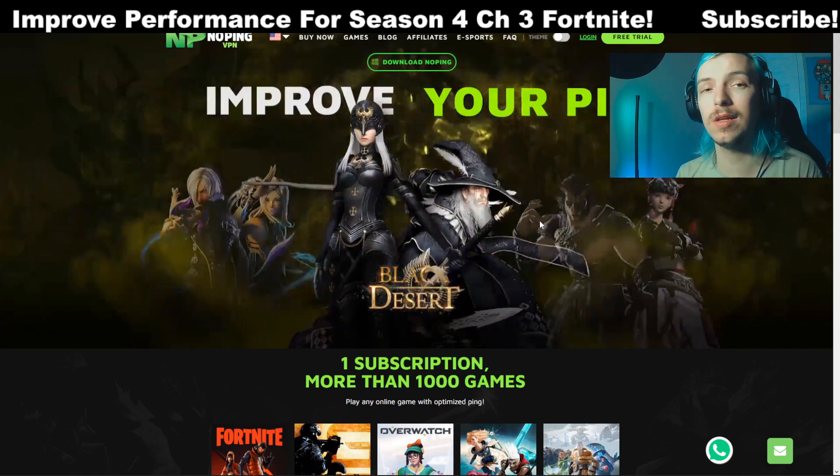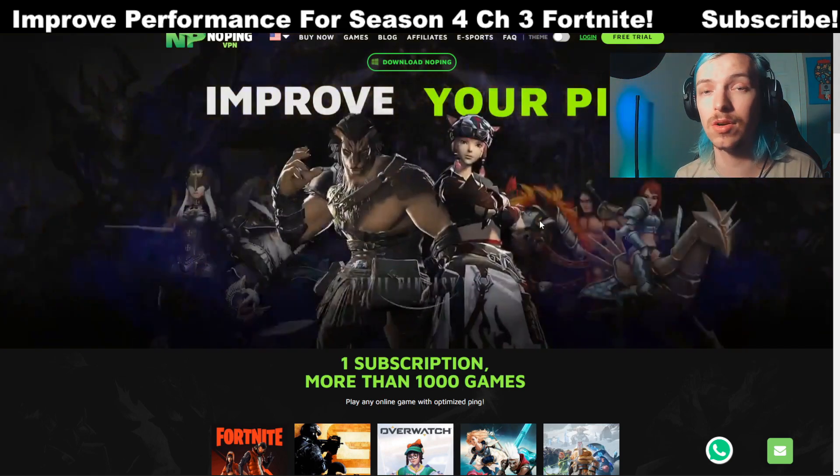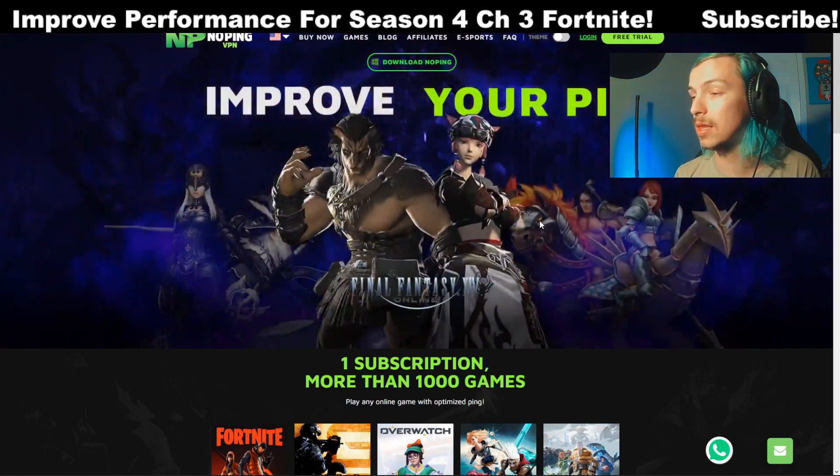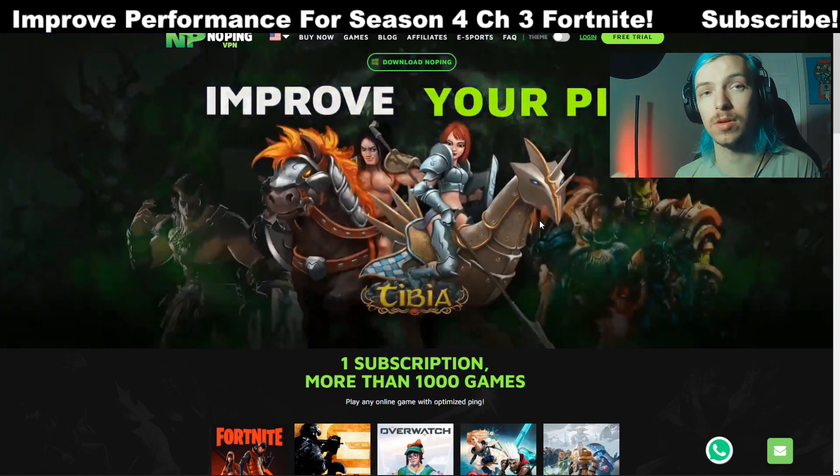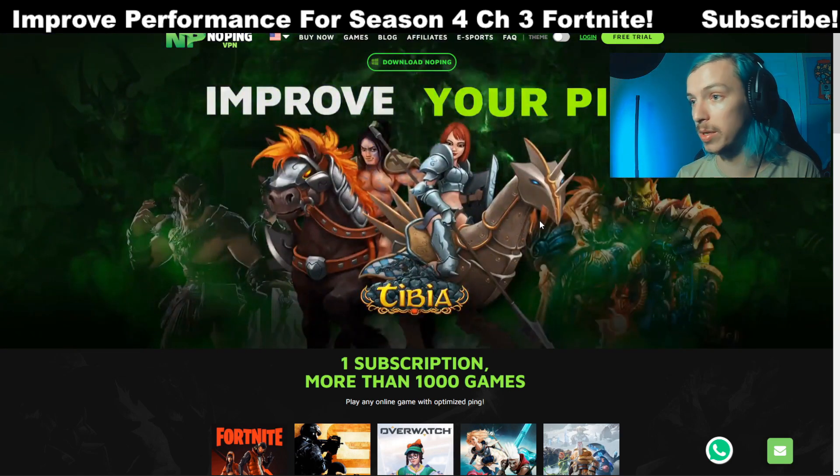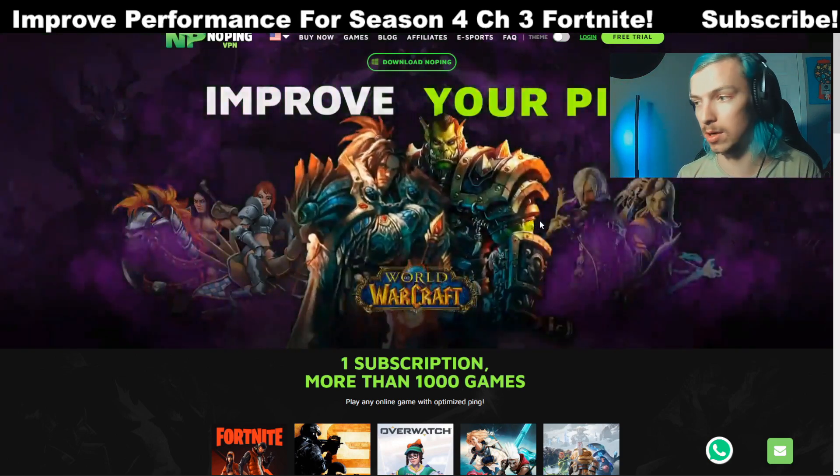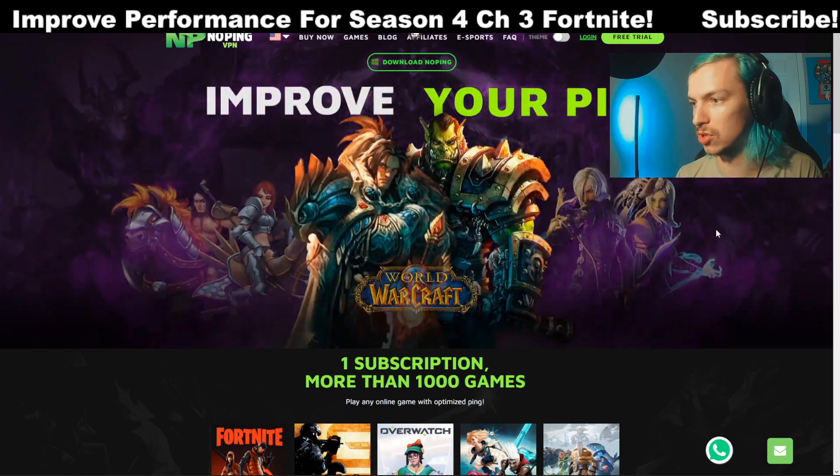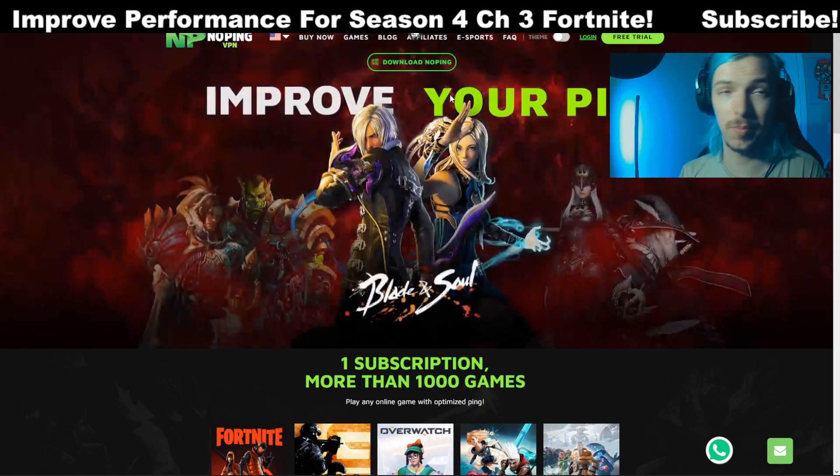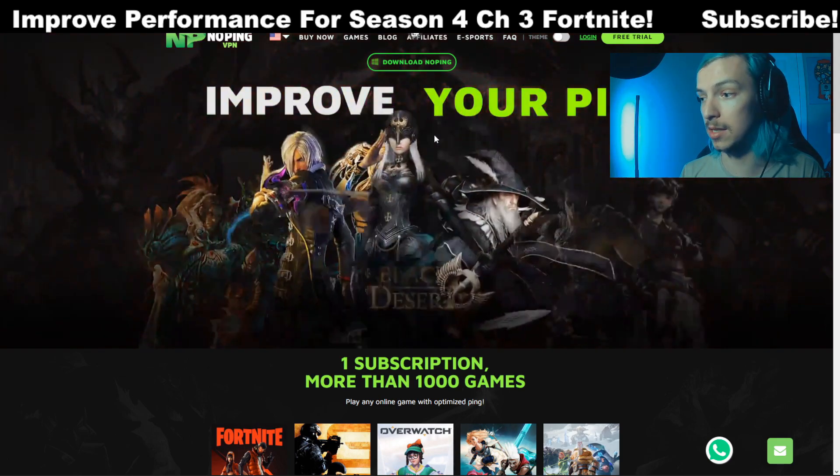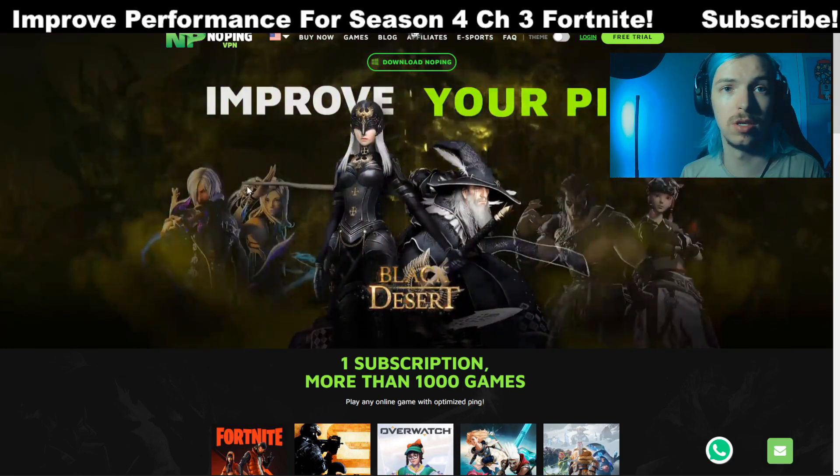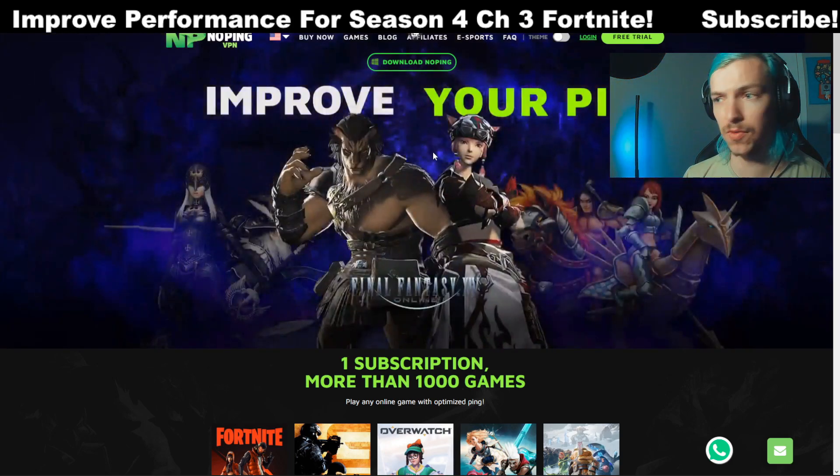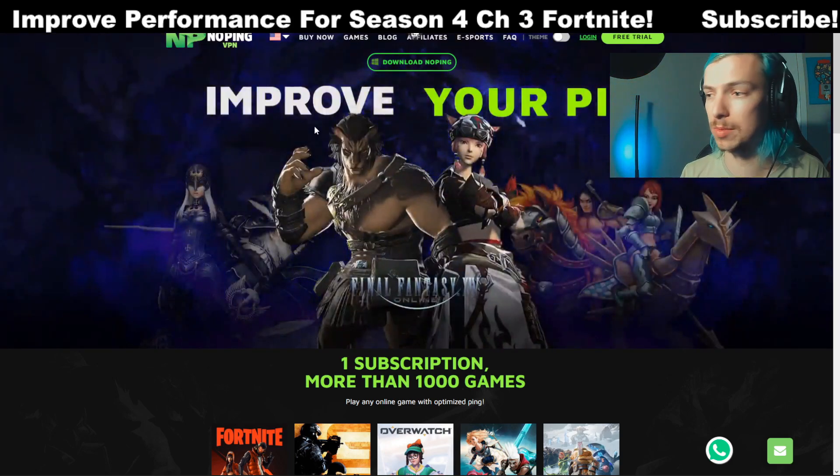One more thing guys, if you're running into any other issues with your latency or if you're lagging at all, something that may help you get a more stabilized, better connection is downloading NoPing. It's a gaming VPN software. They have, like, I think a thousand different servers all over the globe that help optimize your latency and give you a faster connection to servers near you. So you can test it out for seven days at the link down in the description.